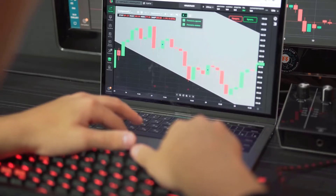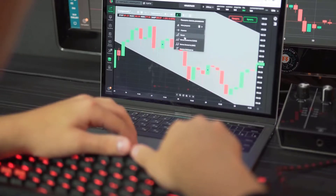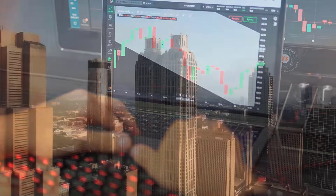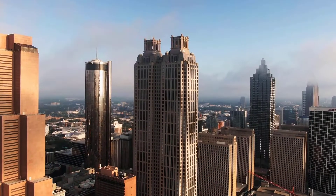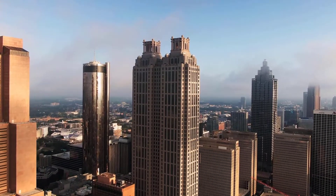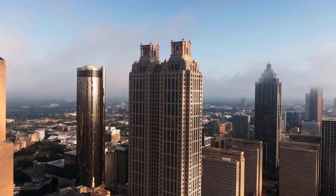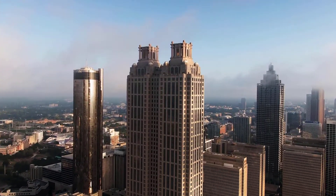Bullish Clayton cost forecasts range somewhere in the range of $0.79 and $1.73 by 2030. Market experts accept Clay could reach $0.79 by 2025. The bearish Clayton market cost expectation for 2022 is $0.14.